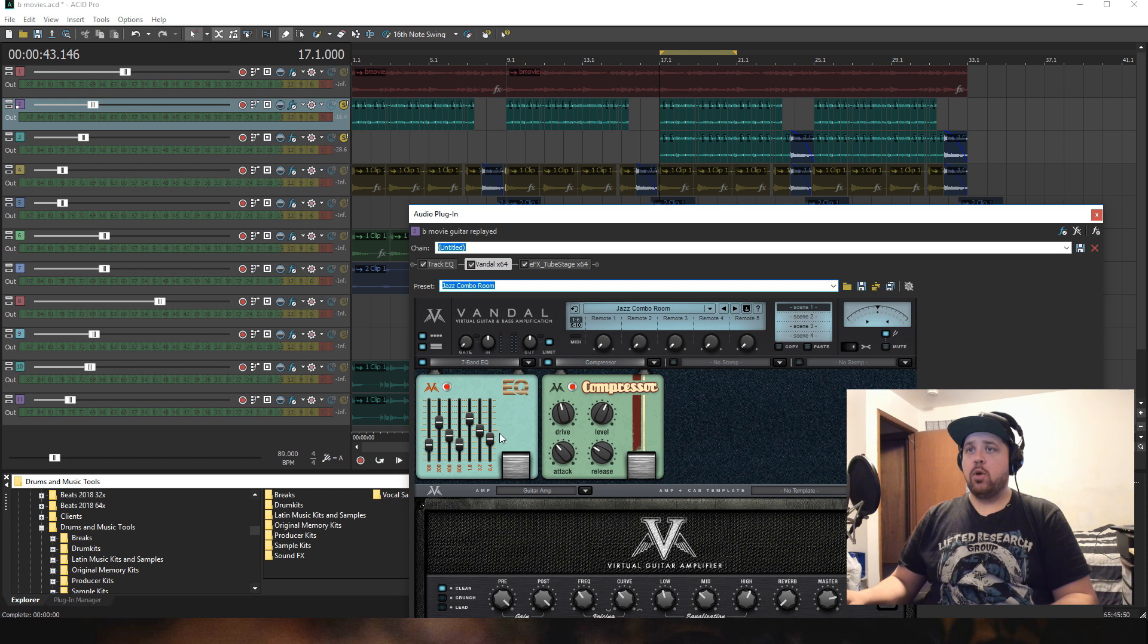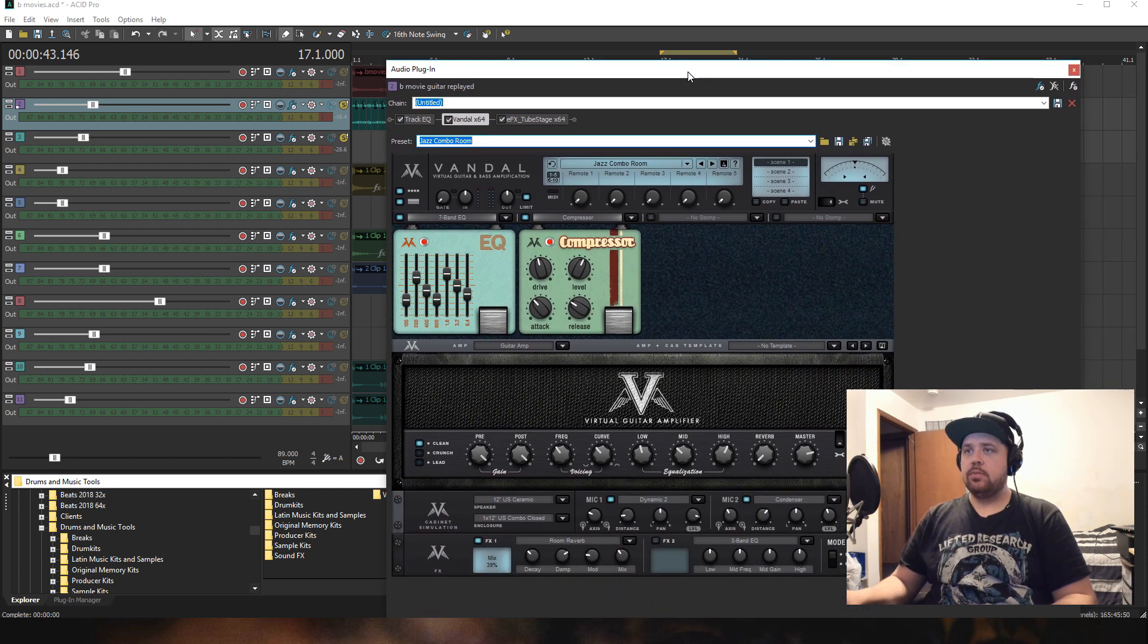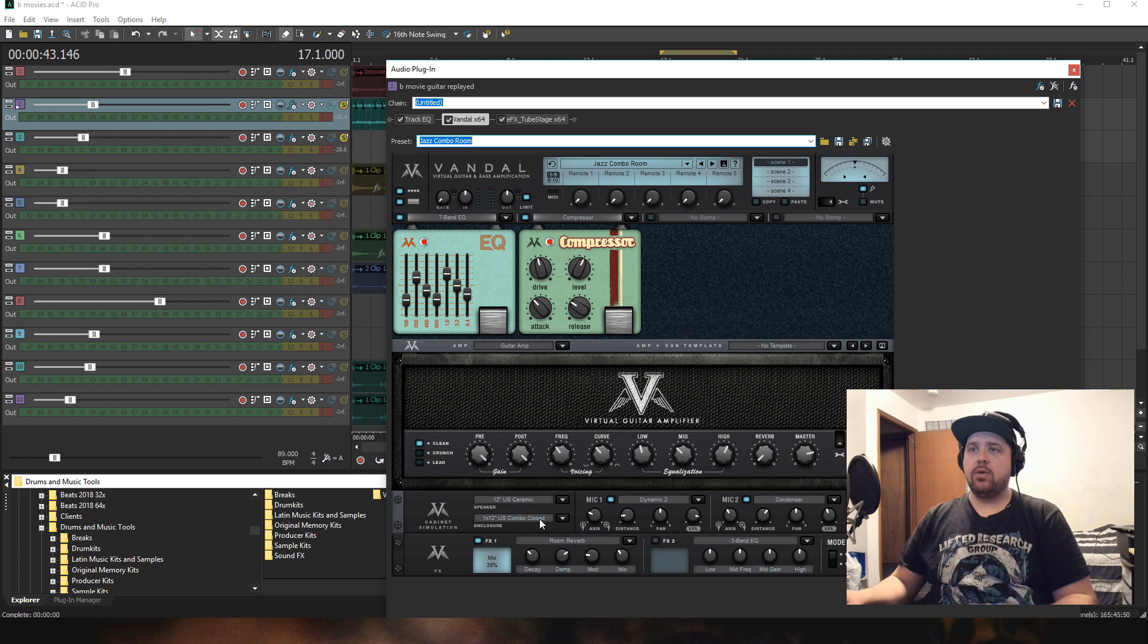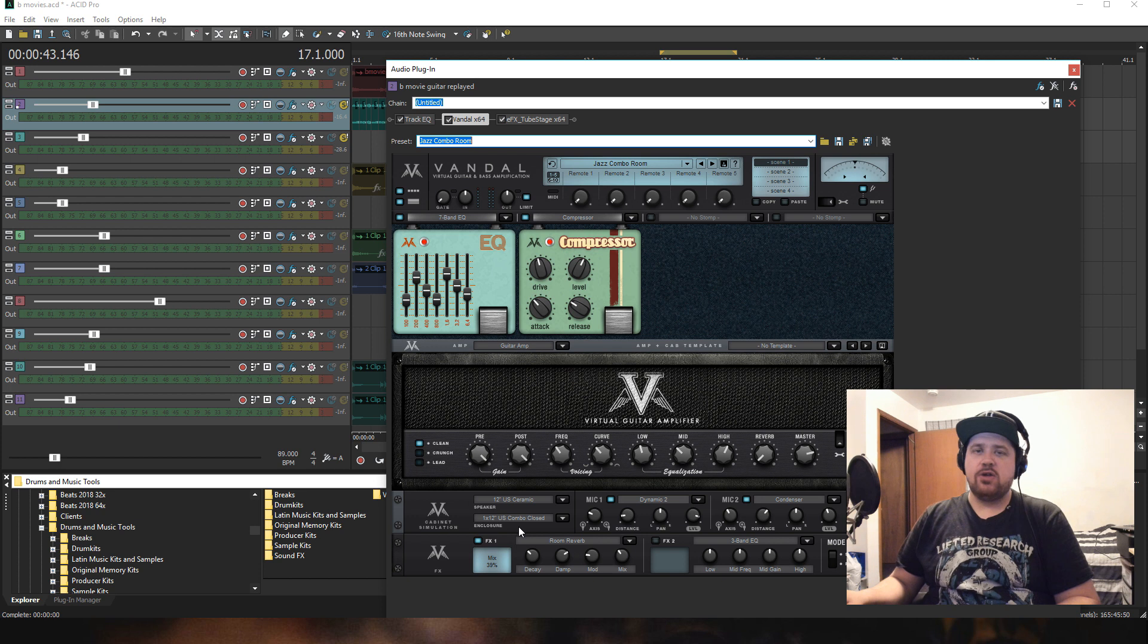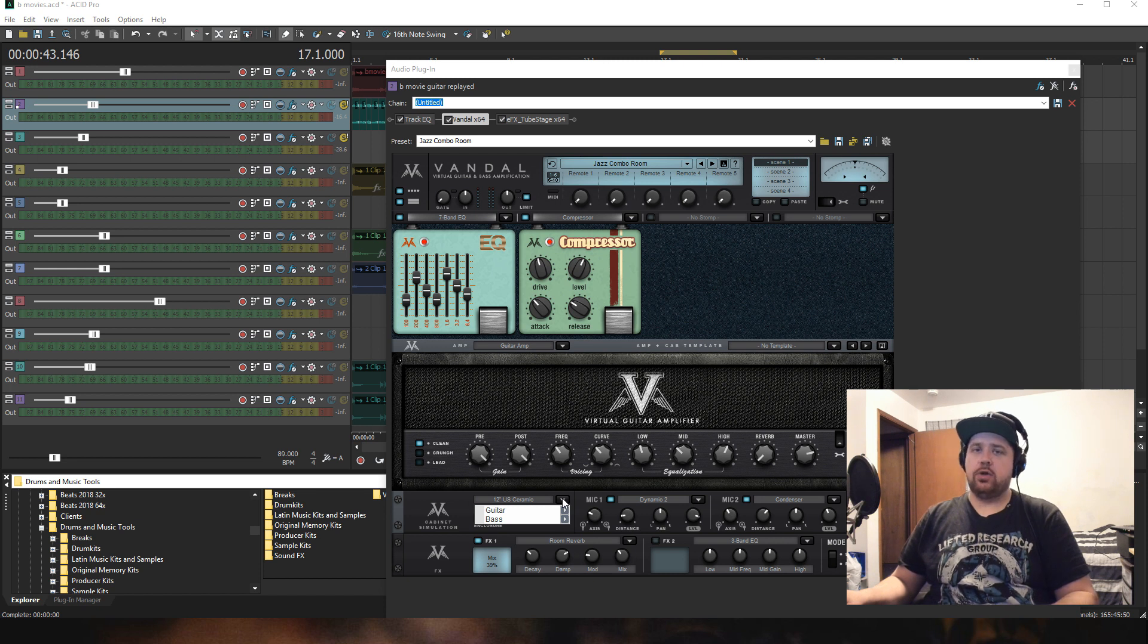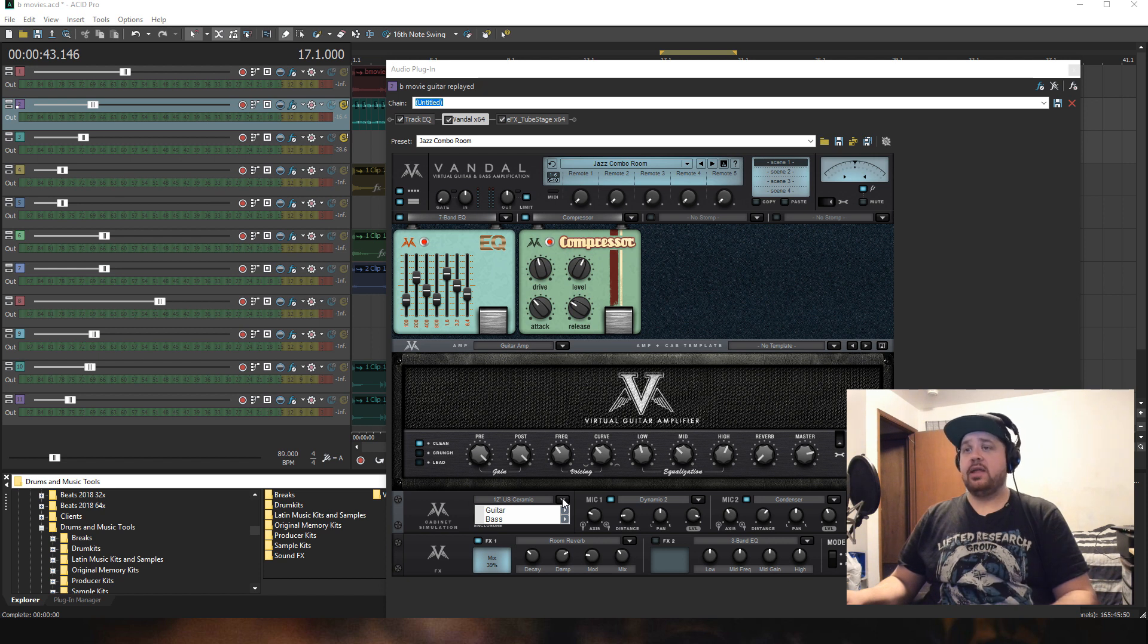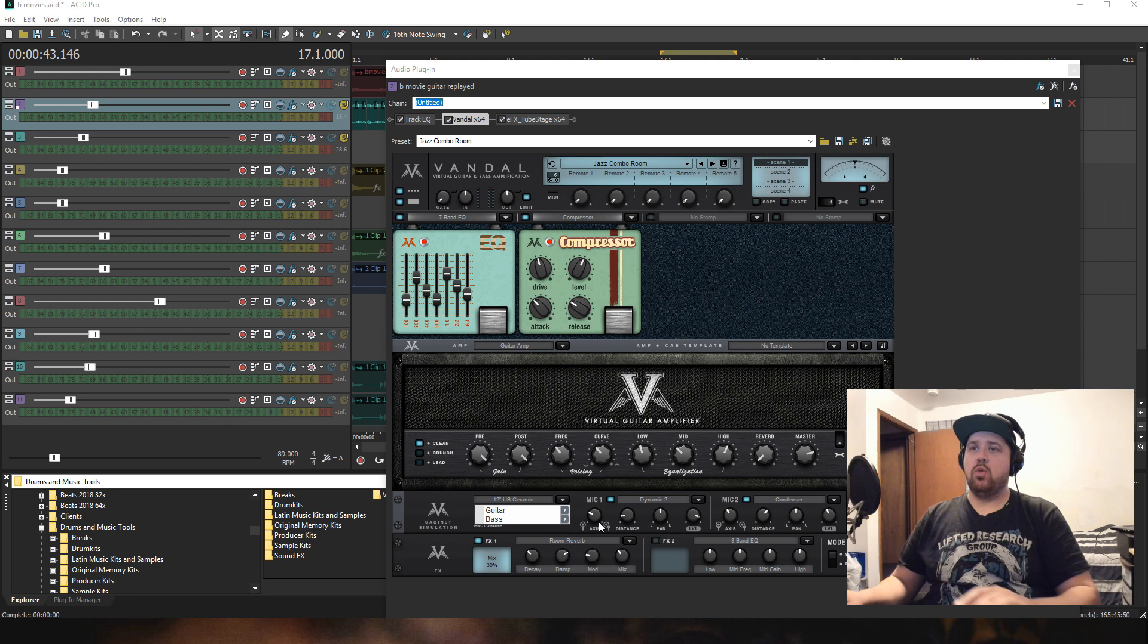The jazz combo room gives you the EQ and compressor here, and then it has a virtual amplifier. You can even go in and kind of change the cabinets around. So I believe I changed the speaker to a 12-inch US ceramic, which just modifies the sound in different ways. There's a lot of different options in here for guitar or bass, so you could go either way and get a lot of different results. Ultimately, you can craft your tones any way you want; it's just user preference, what sounds best to you.